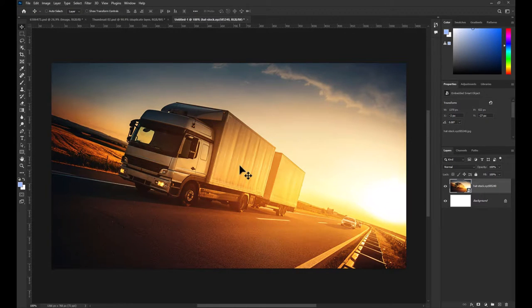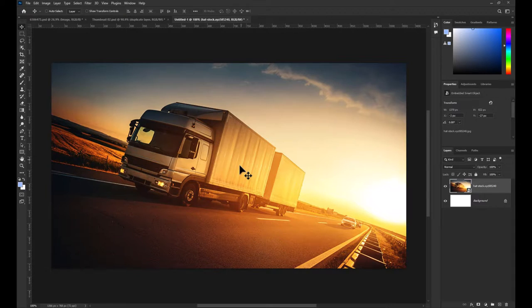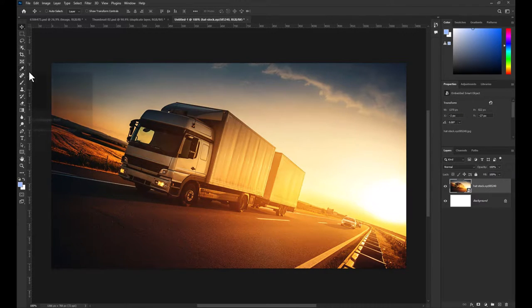How to Straighten a Crooked Image in Photoshop. There are two ways to straighten an image in Photoshop. I'm going to start with the more conventional way.